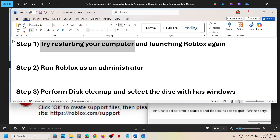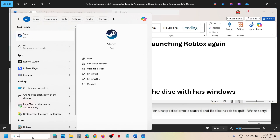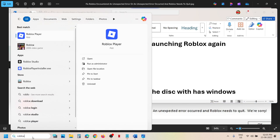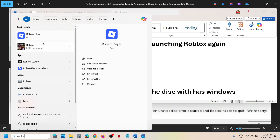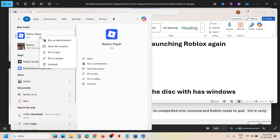Launch Roblox as an administrator. Type 'Roblox' in the Windows search box, locate the Roblox player, and then click on 'Run as administrator.' Then you can check if the error is resolved.